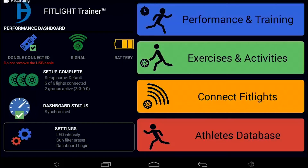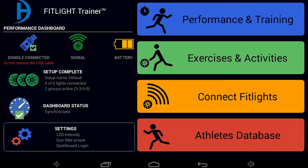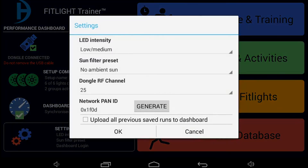Below the dashboard status, you will see settings for the FitLite Trainer, which is indicated by a gear icon. If you press the settings, a menu appears. If you select settings from the menu, you'll see a couple of parameters that you can change and set.